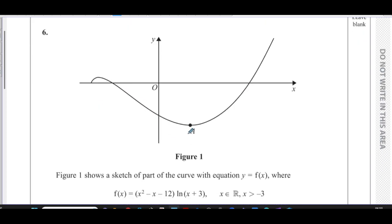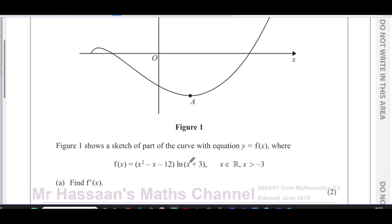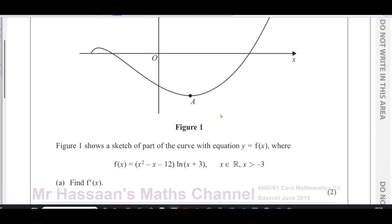First of all, you have this graph which is drawn for us. It says figure one shows a sketch of part of the curve with equation y = f(x), where f(x) = (x² - x - 12) × ln(x + 3), where x is an element of the real numbers but x is greater than negative three. So obviously from here that will most probably be negative three — nothing exists on that side of the graph. The domain is x > -3.